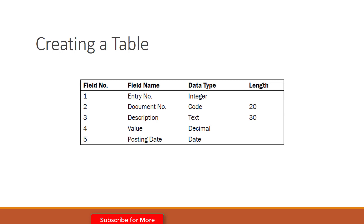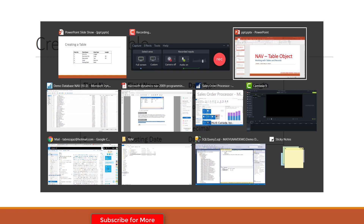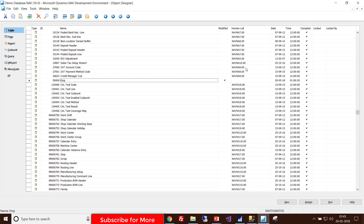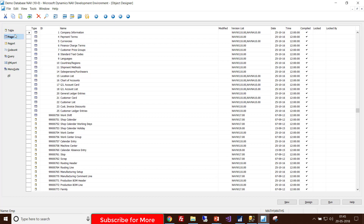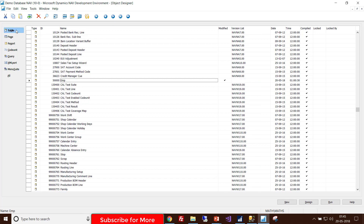Let's move to the development environment. This is the NAV development environment — I am currently using NAV 2017. For creating a table you must choose the table object option, and if you want to create a new table you must click the New button or simply use Alt+N.